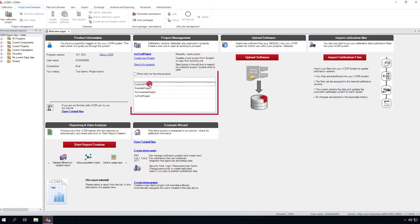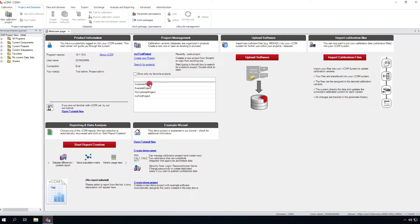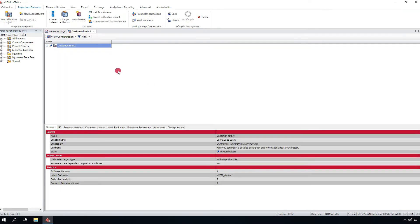All projects to which the user has access are listed. Select the project for your import and open via double-click.